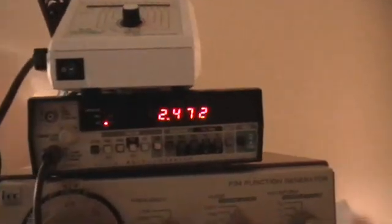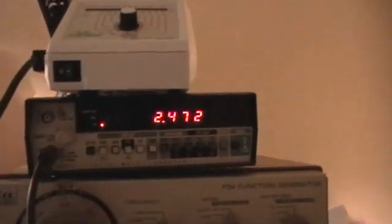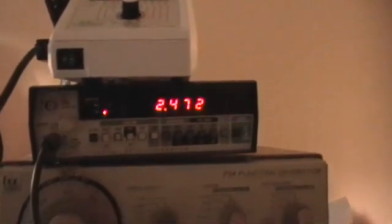We're running a little bit over 2.4 kHz coming from this function generator.